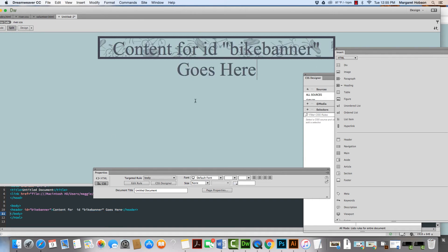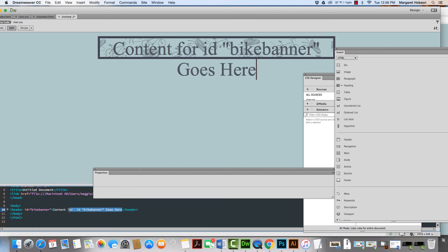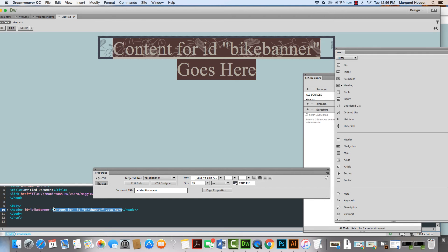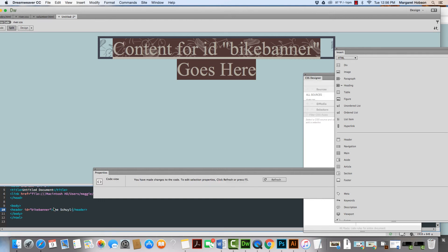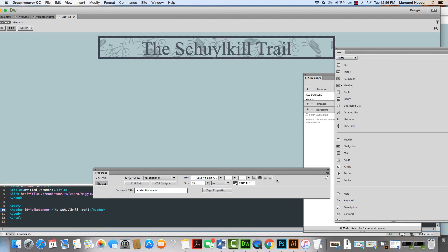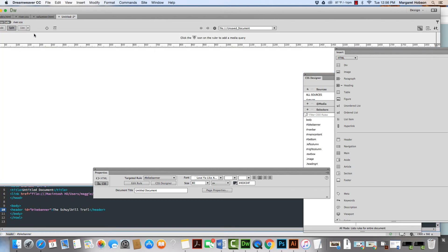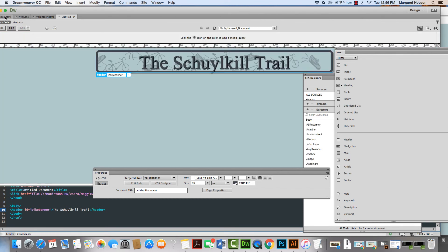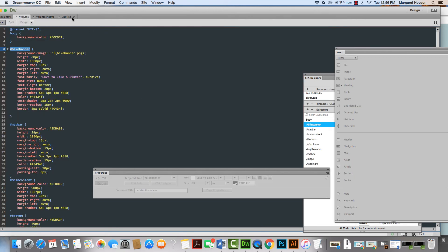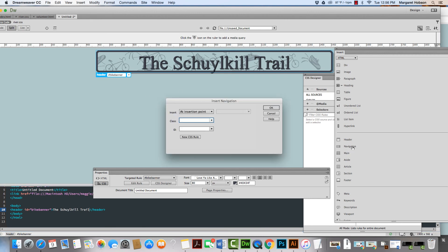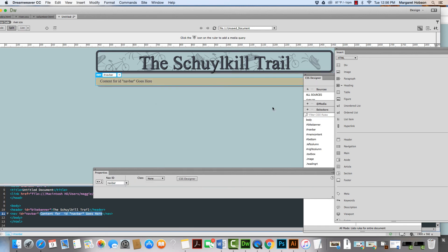I can come in and write the words — this Google Trail. We can look at it in live view and see that's what it looks like in this one as well. I want to show you one more time — the next one we inserted was navigation, and in our CSS we named our navigation nav bar. So we come back in, say Insert Navigation, and we're going to say nav bar. We want to insert it after tag, after bike banner. We hit OK and it comes in and we can put the content in.